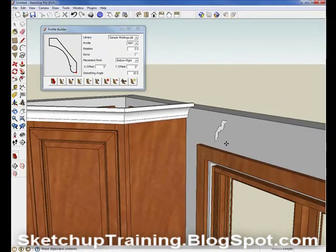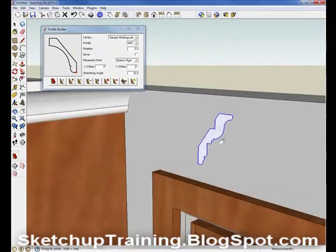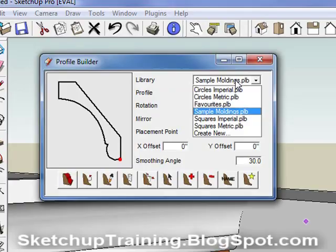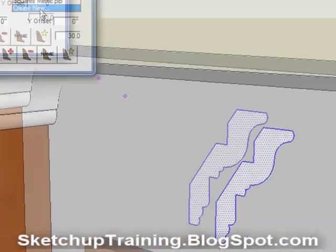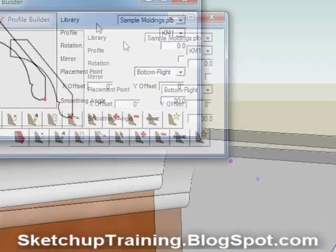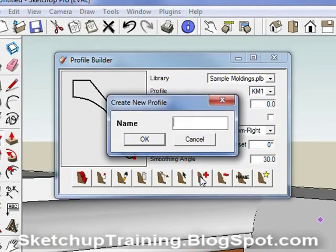Select the library that you want it saved into. If you want to create a new library, you can do that here. Next, with your newly drawn molding highlighted, simply click the plus icon, name your molding, and it is added into your library.